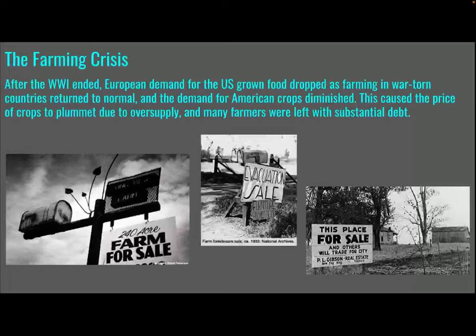Hey there, this is Mrs. Henry again. This is a continuation of the historical context for Of Mice and Men. A number of things contributed to the economic downturn for the Great Depression. And the Great Depression is the backdrop of the setting for Of Mice and Men.